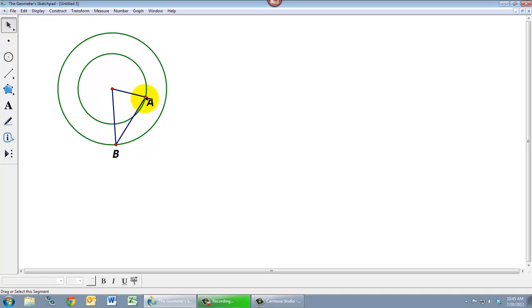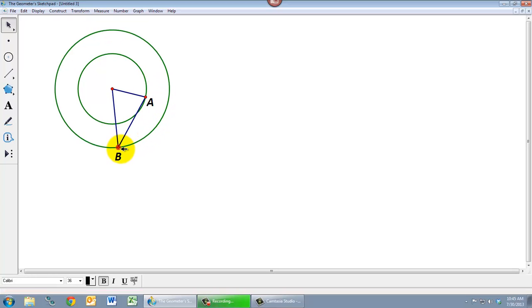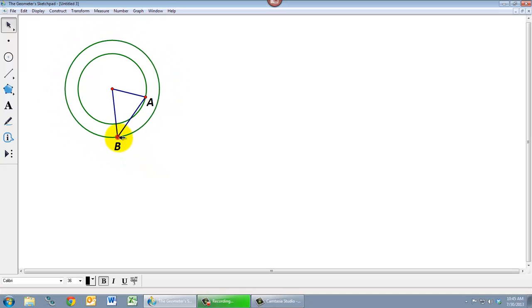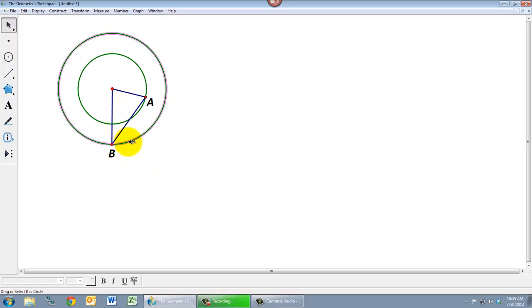And the reason is that this point that I've called A here is one of the two points that defines this inner circle. It's one of the parents of that circle. And this point B I can also move to change the size of the circle, and that's because this point B is one of the two parents of this outer circle. So how do I make it so that the point can move around the circle but not change the size of the circle?